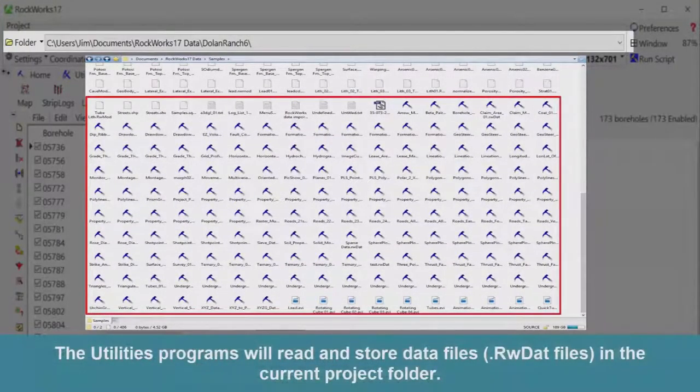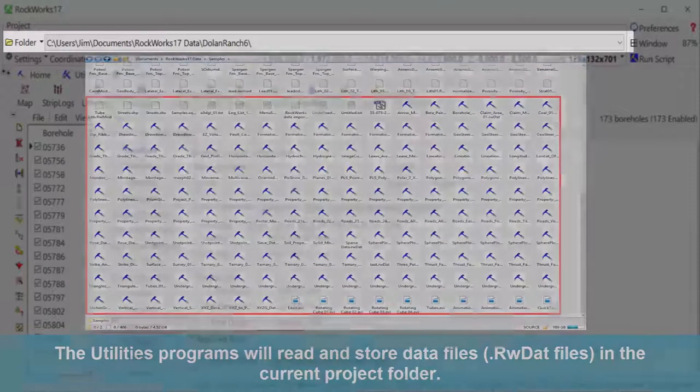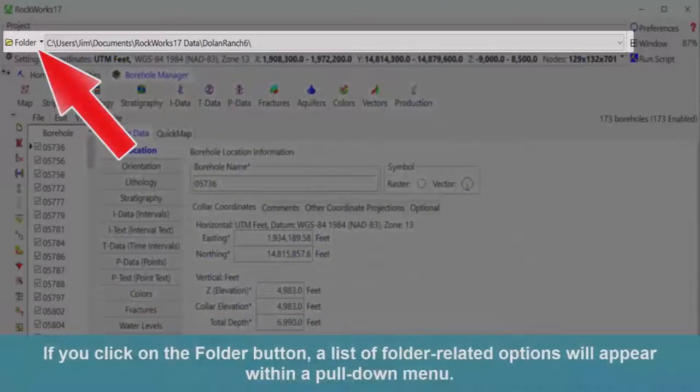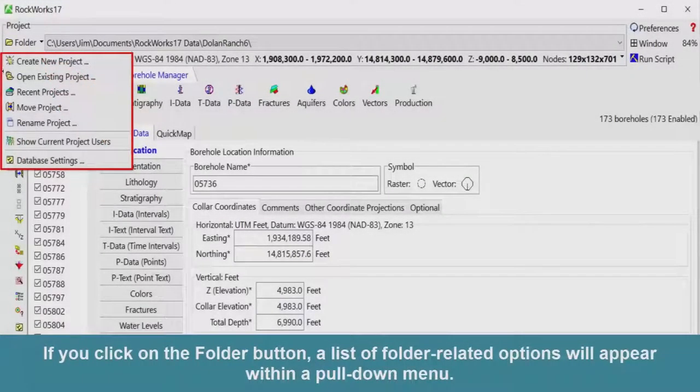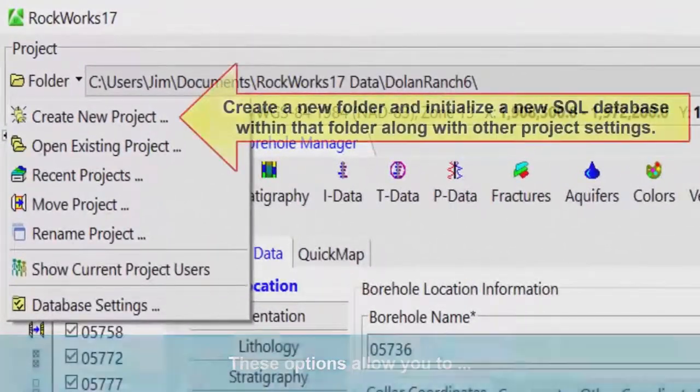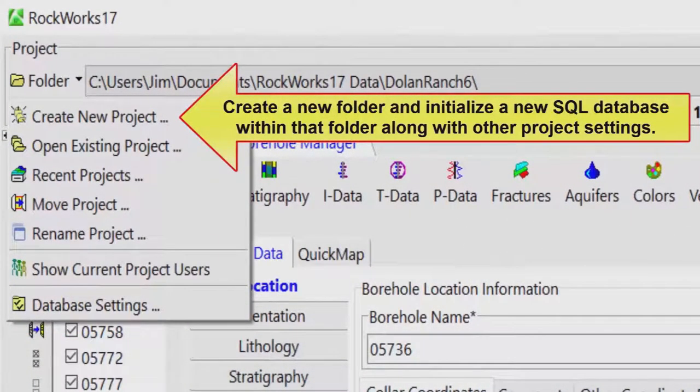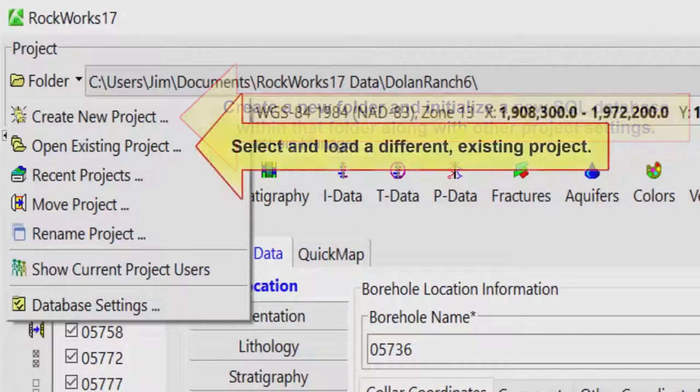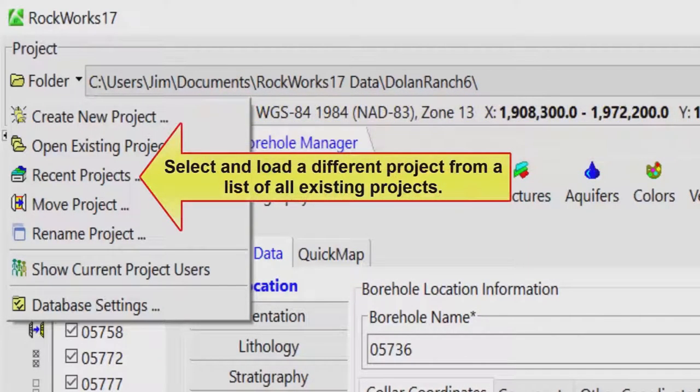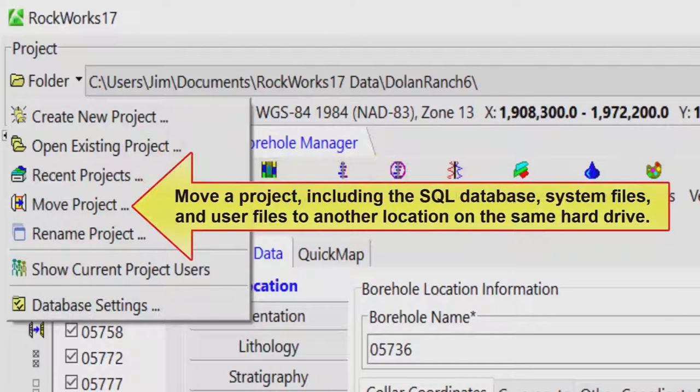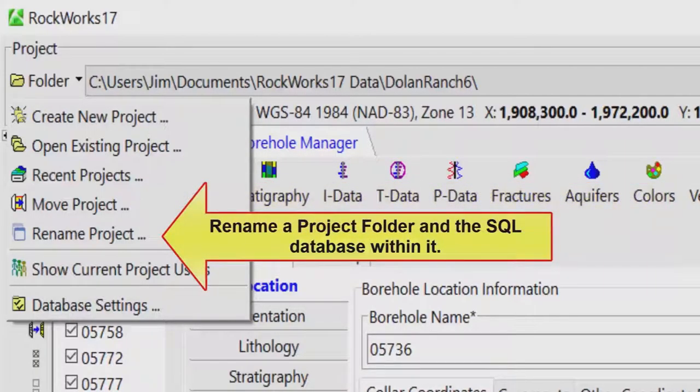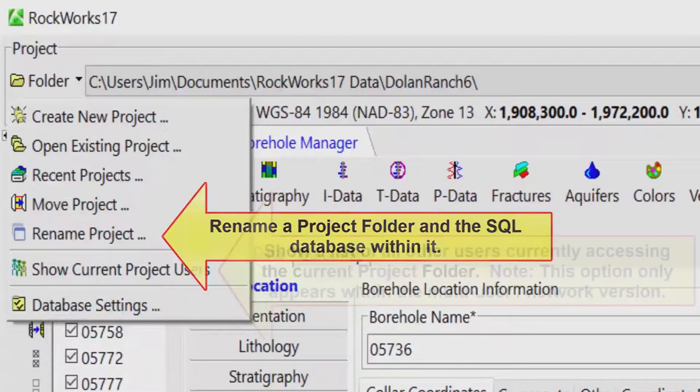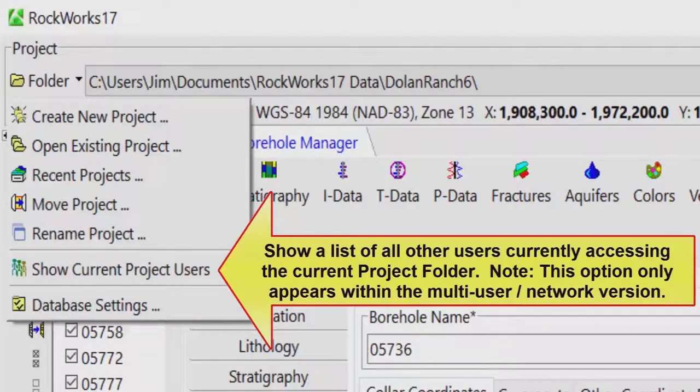The utilities programs will read and store data files, or RWDAT files, in the current project folder. If you click on the folder button, a list of folder-related options will appear within a pull-down menu. These options allow you to create a new folder and initialize a new SQL database within that folder along with other project settings, select and load a different existing project, select and load a different project from a list of all existing projects, move a project including the SQL database system files and user files to another location on the same hard drive, rename a project folder and the SQL database within it, show a list of all other users currently accessing the current project folder. Note, this option only appears within the multi-user network version.